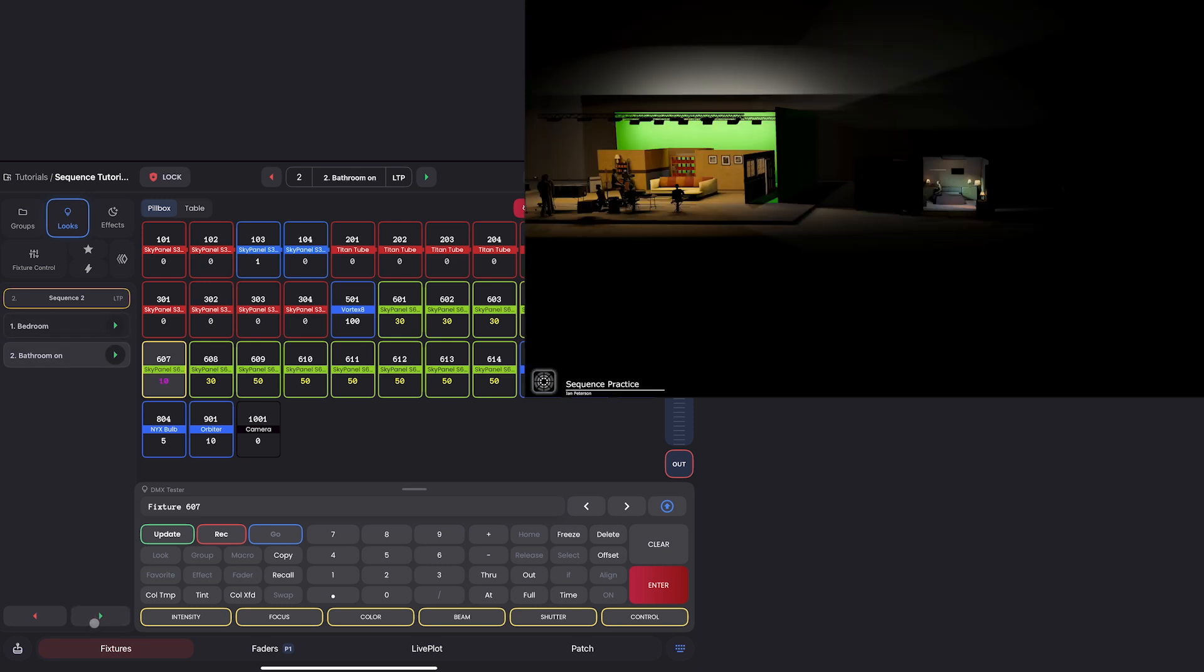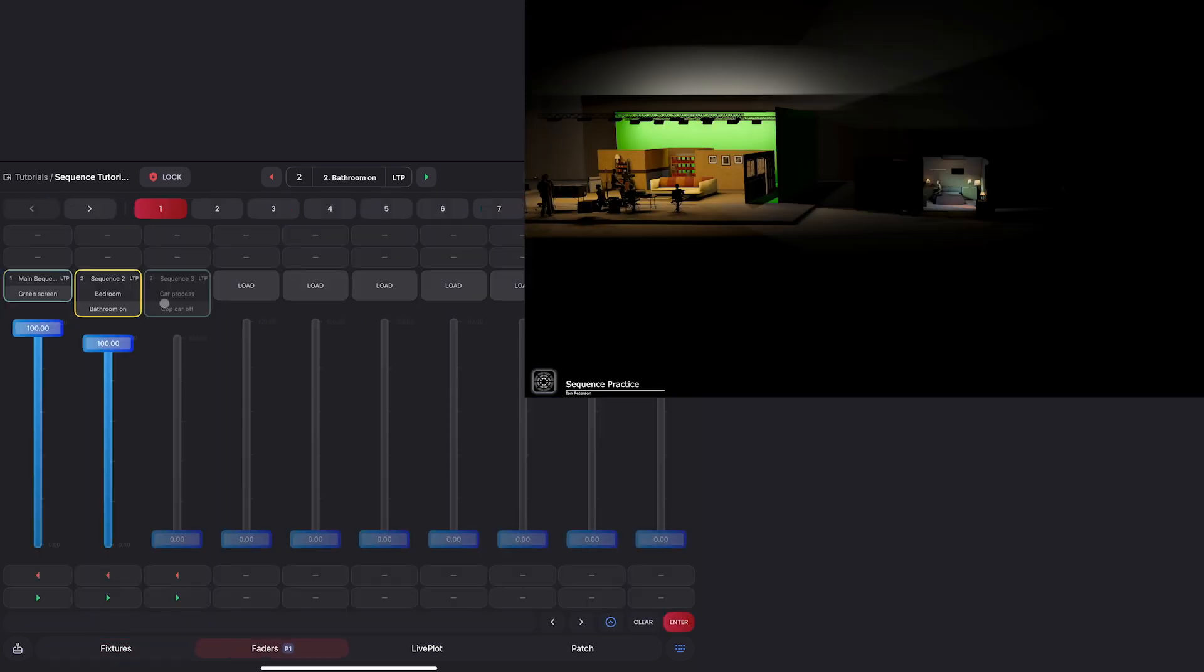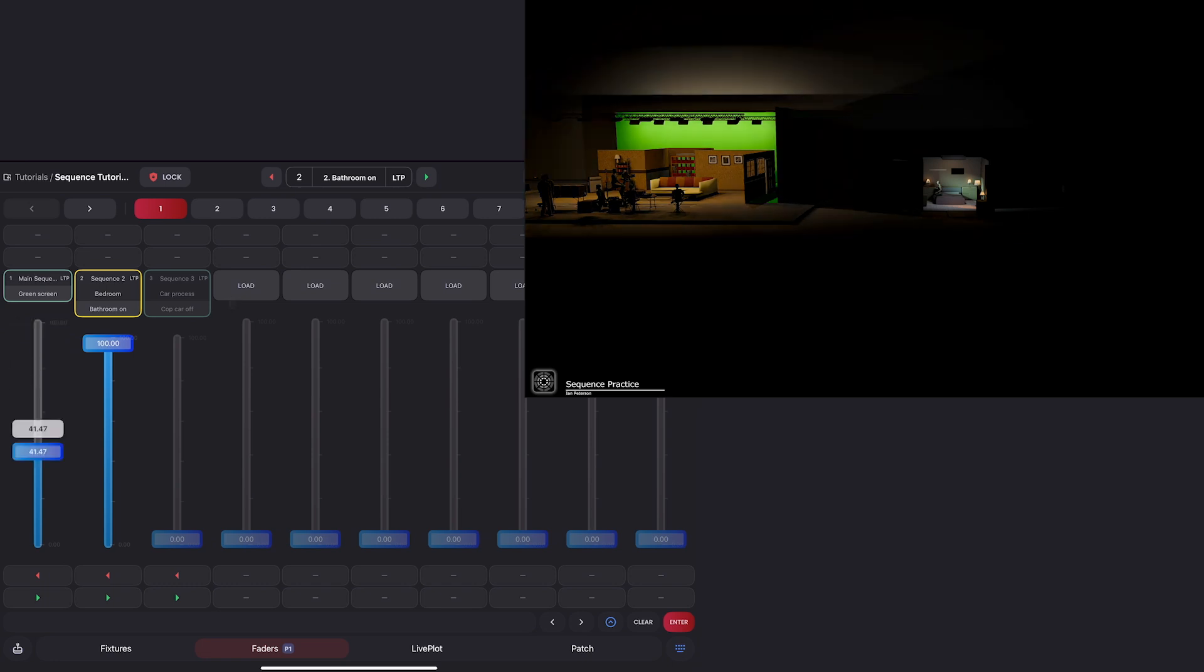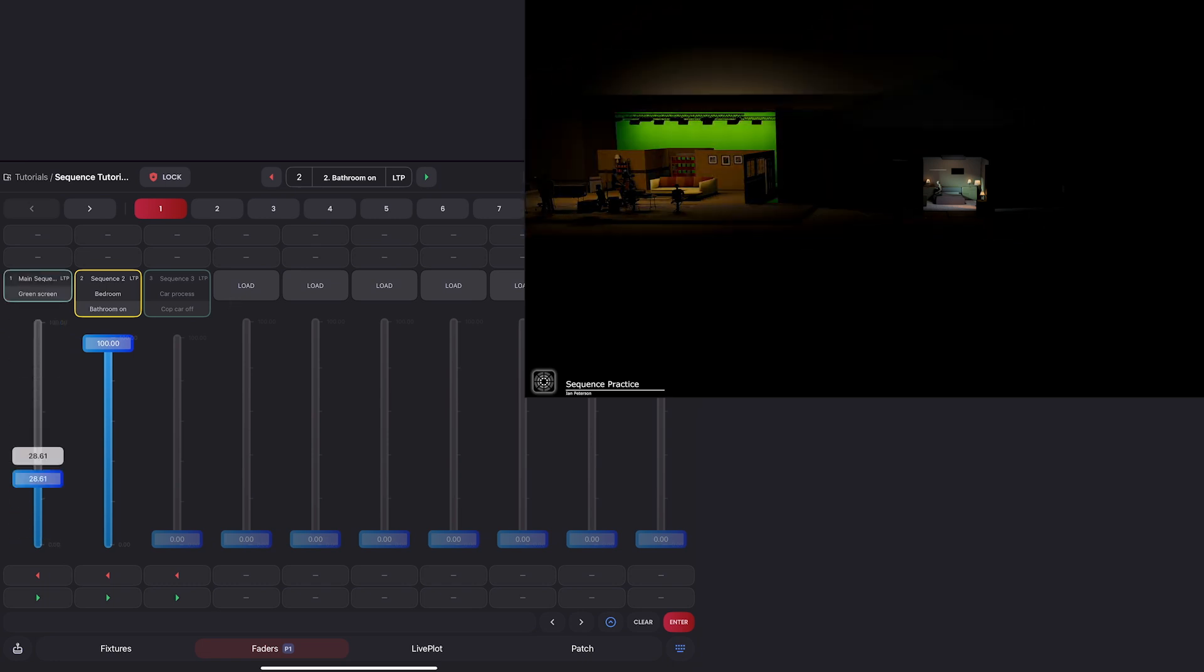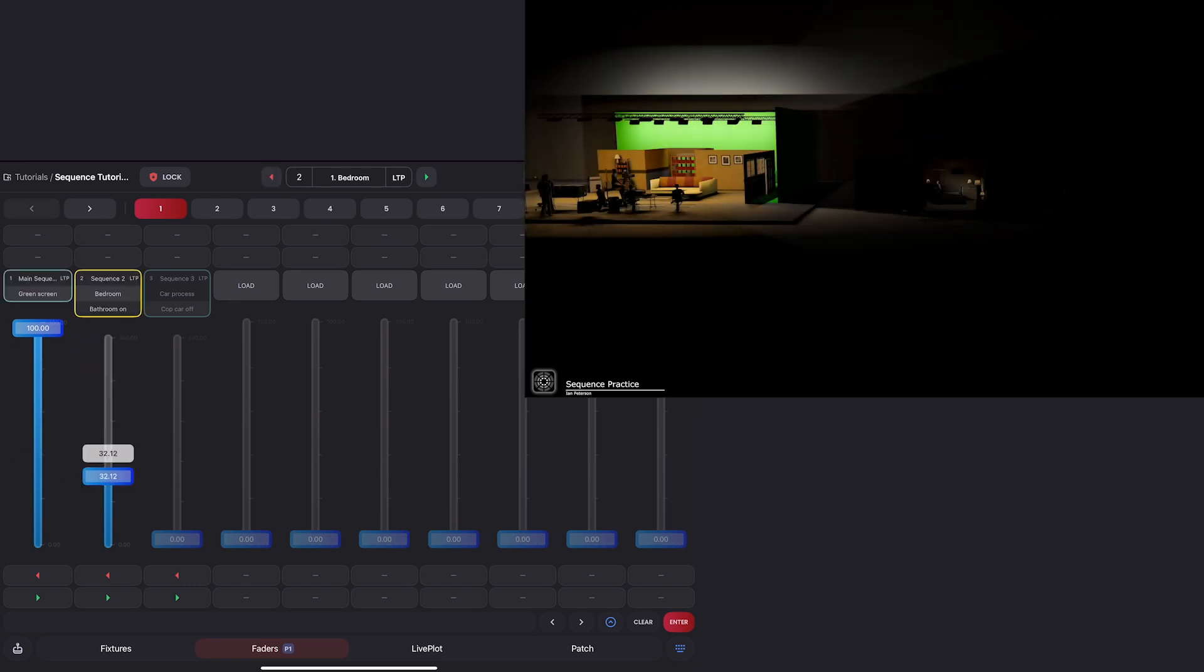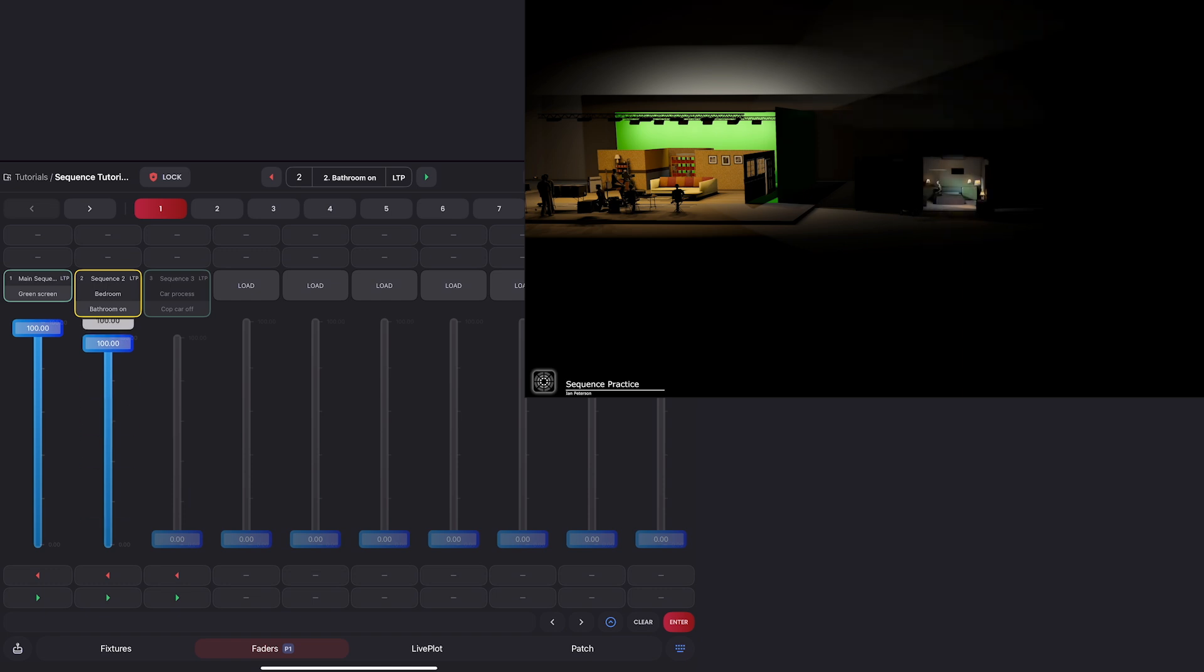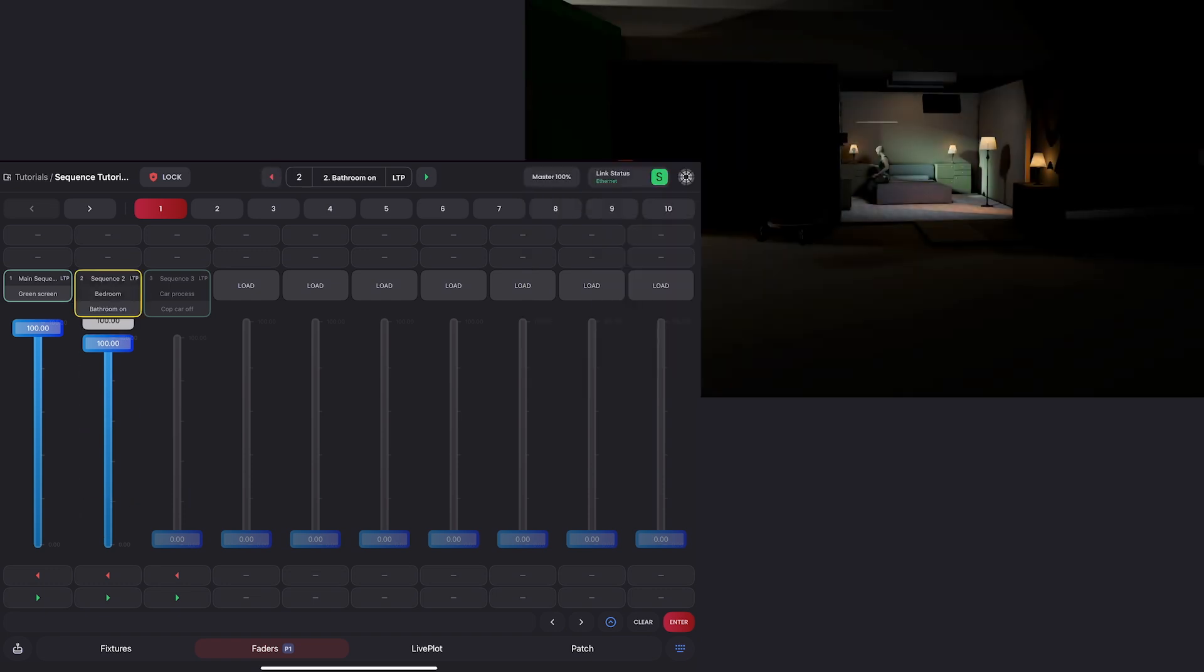You'll see we also have options to target the previous look and all previous looks. I'll go ahead and update with these selections. Now you can see our fill stays on as I cycle through the two looks. If I go to my fader page,